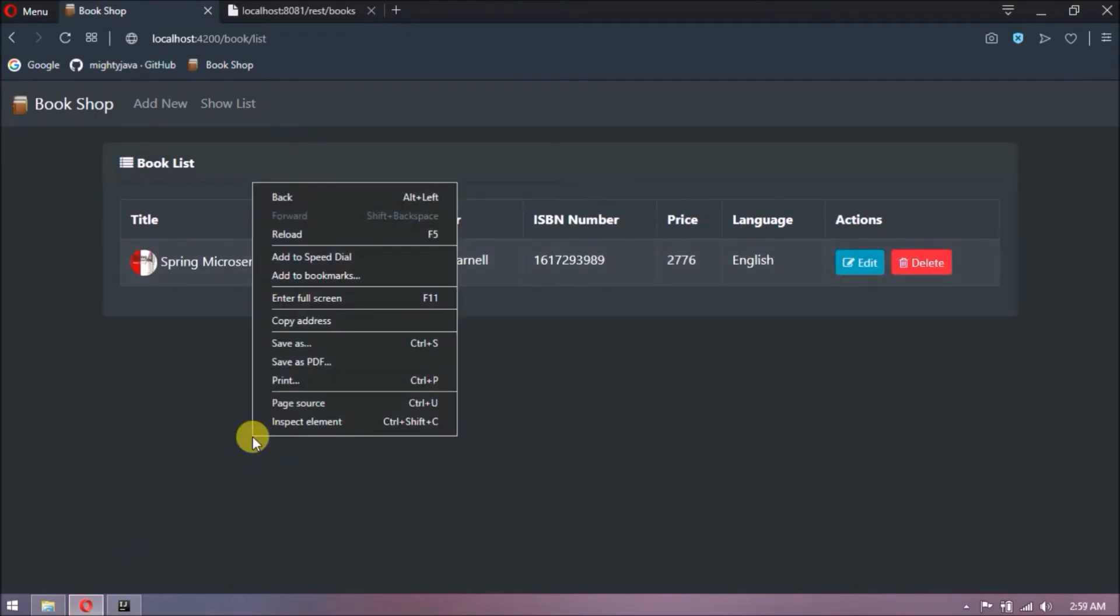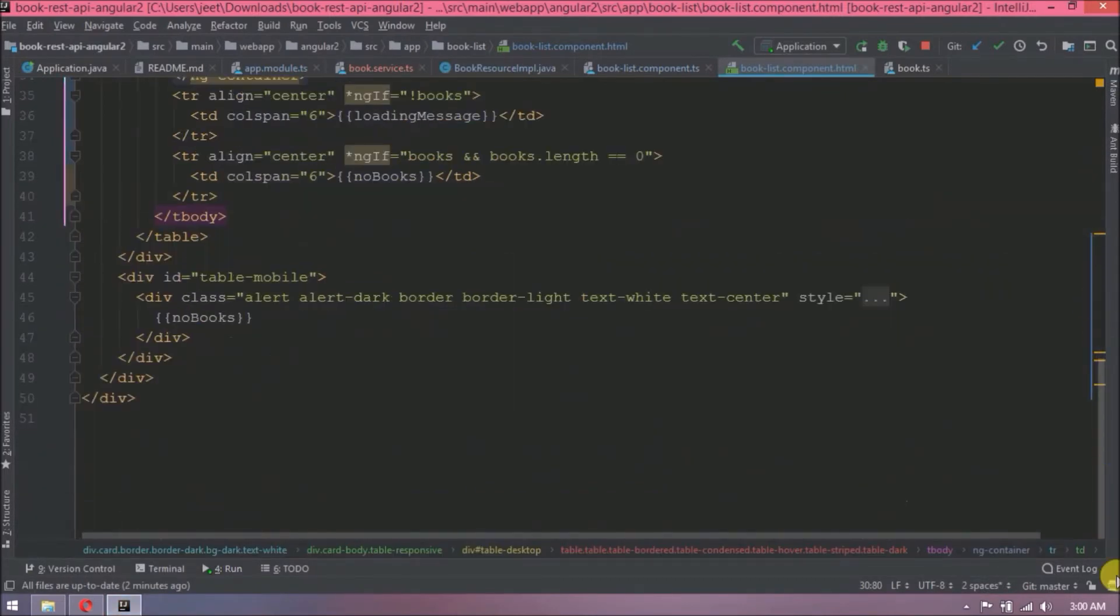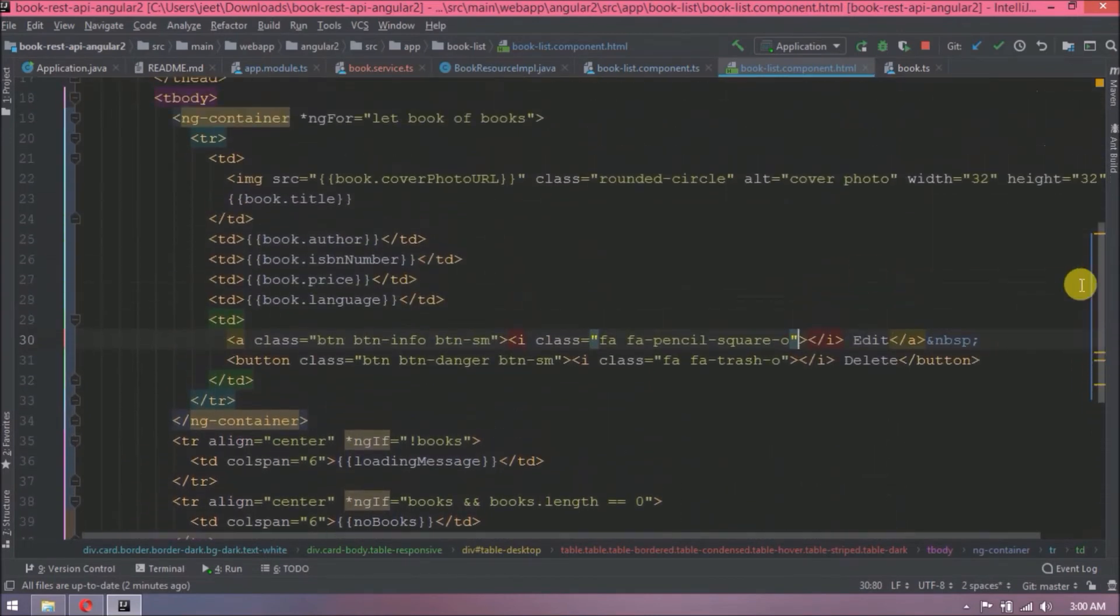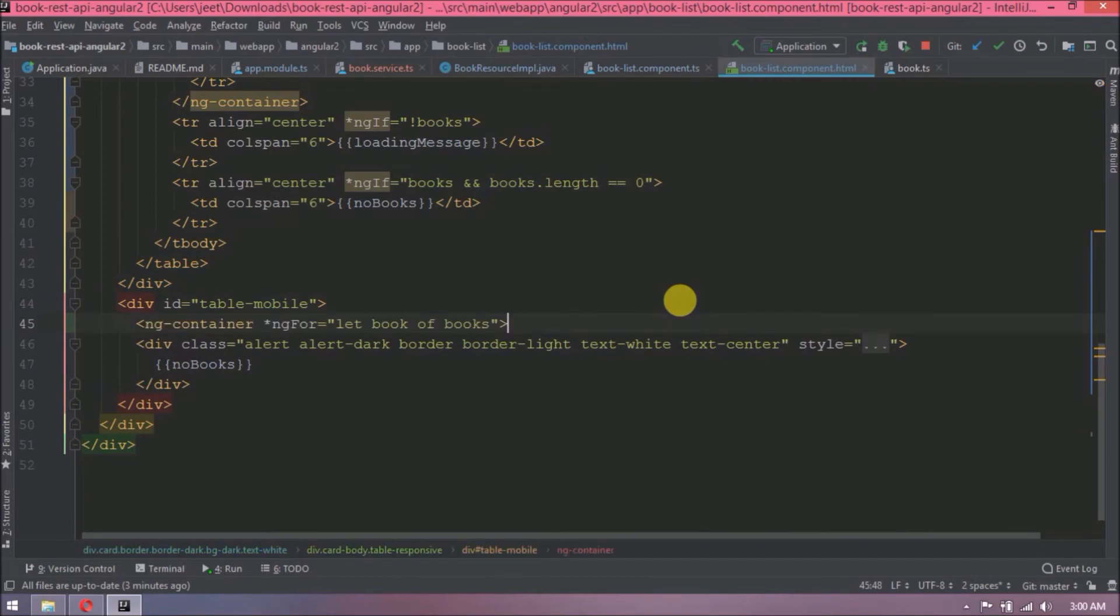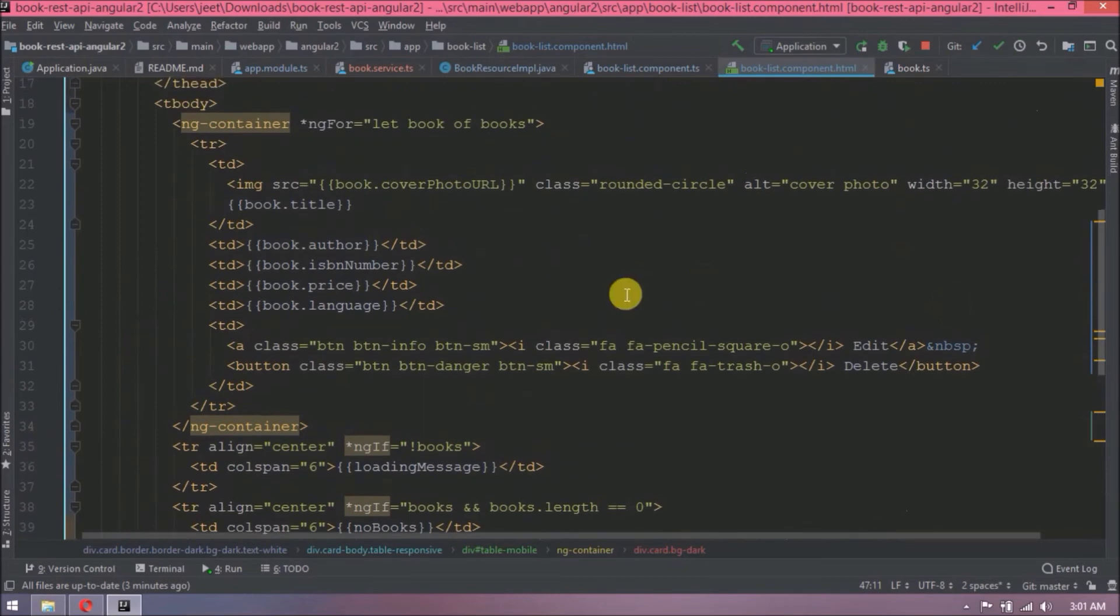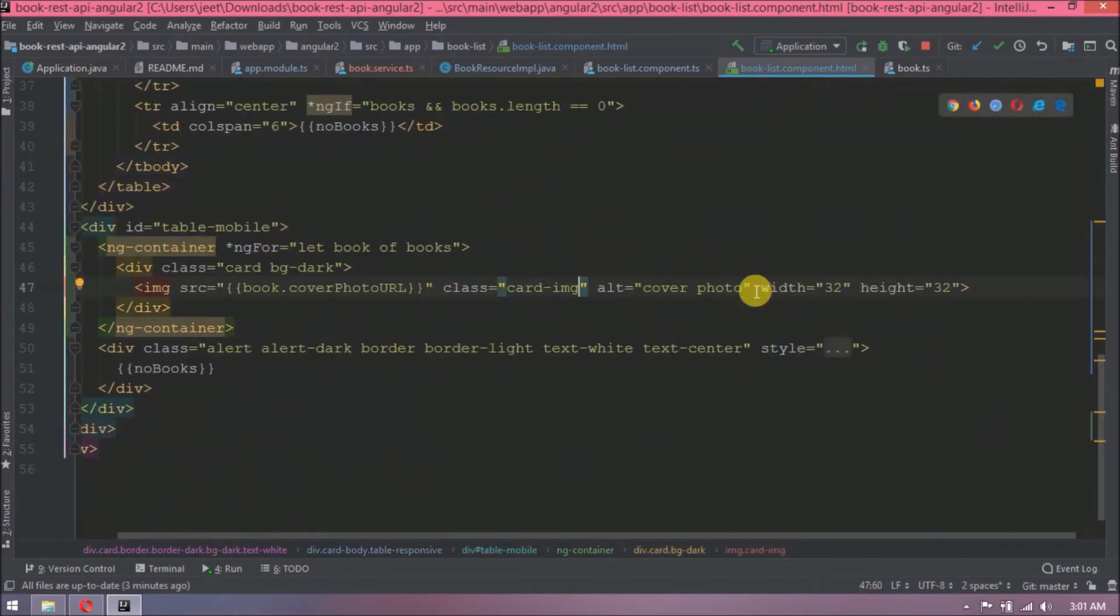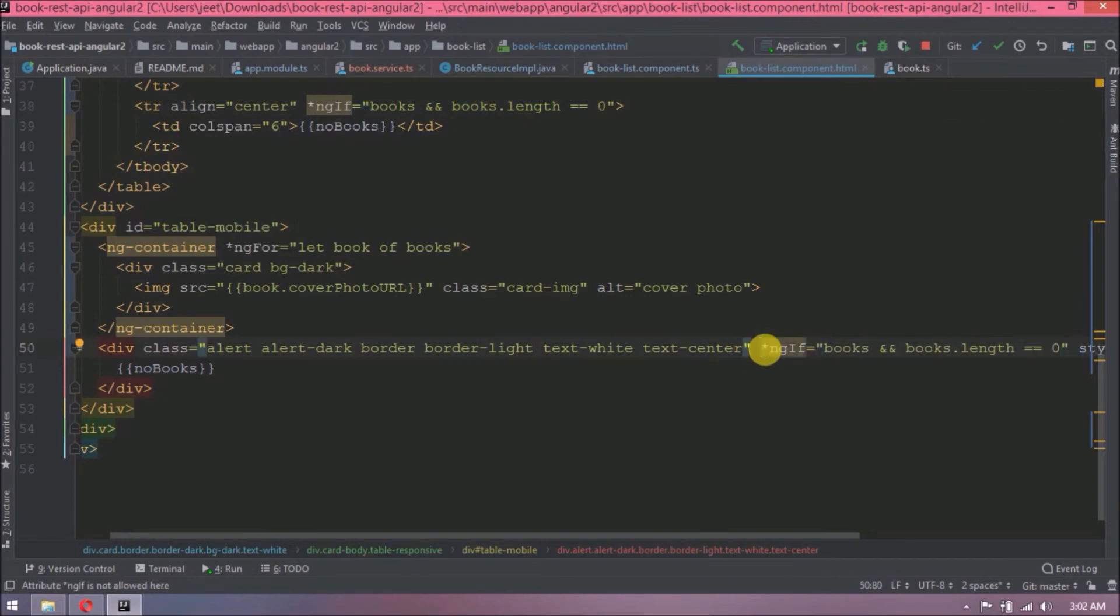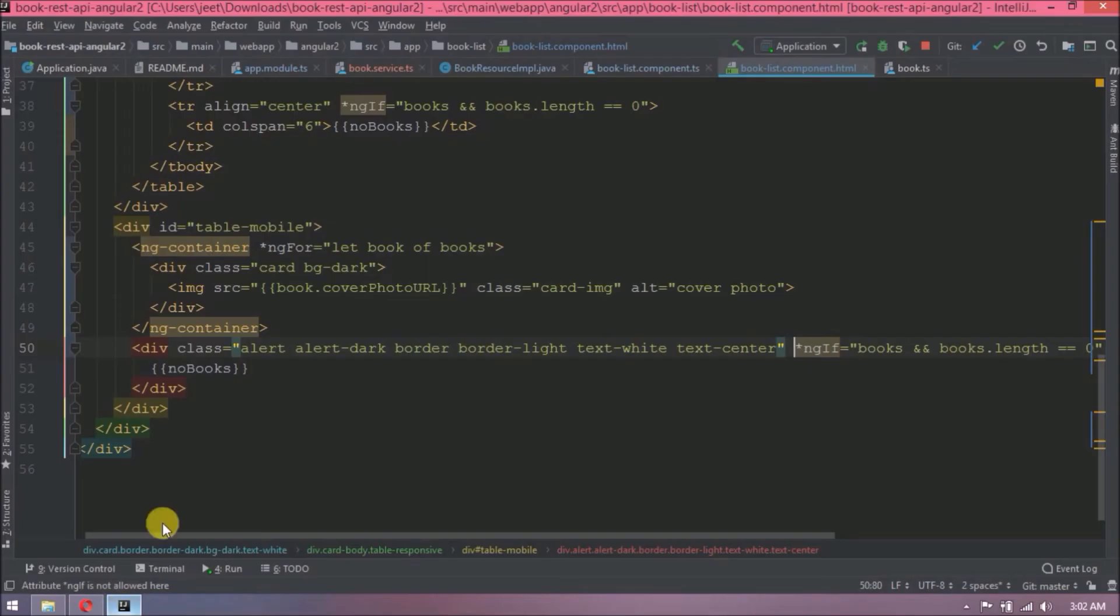Let's change UI from the web to responsive or mobile. See, here still showing an old message because we have not modified the code. Let's apply similar changes. But instead of the table we will show card representation. See, book image is showing. Let's add book data on top of this image. Don't worry, it's very simple.